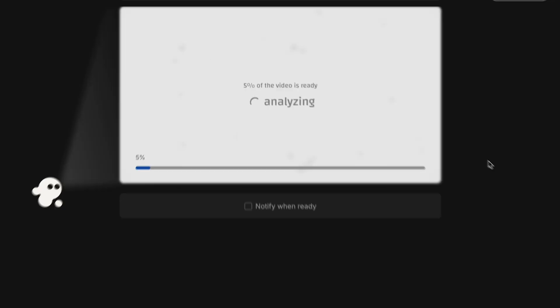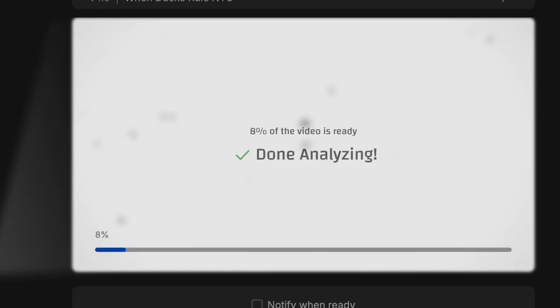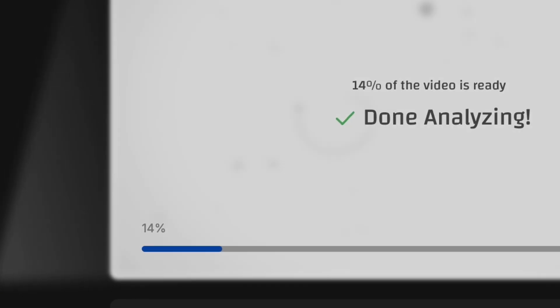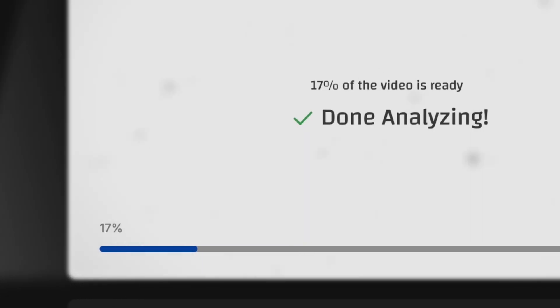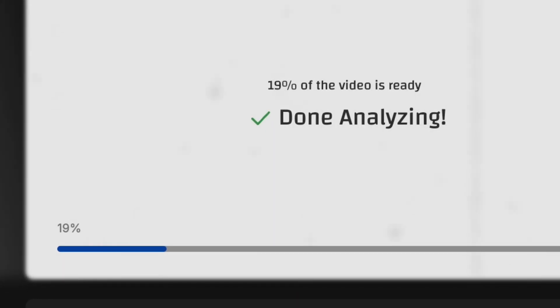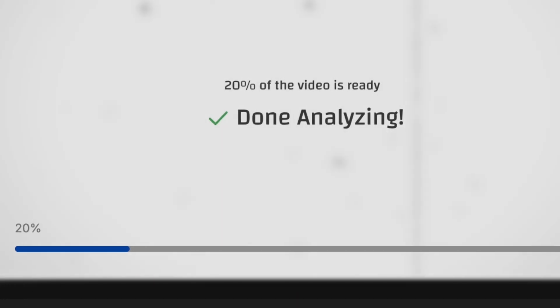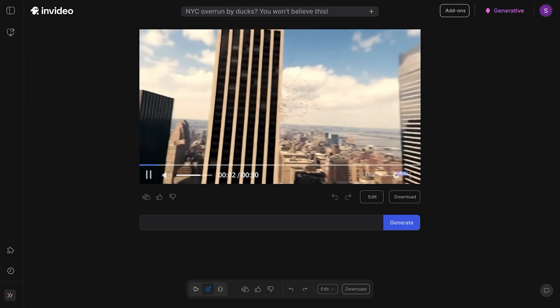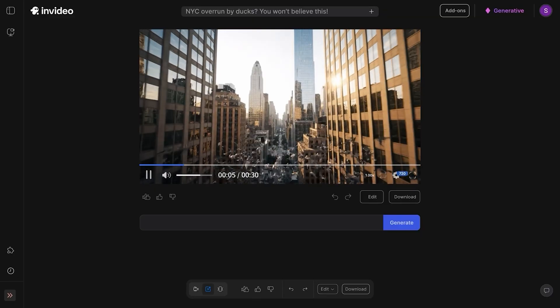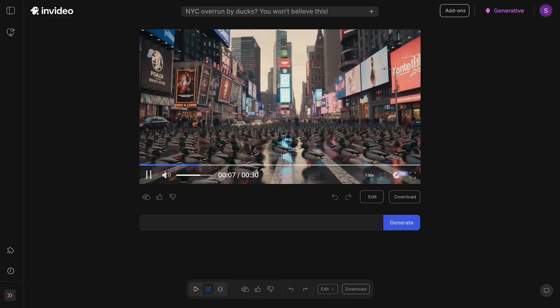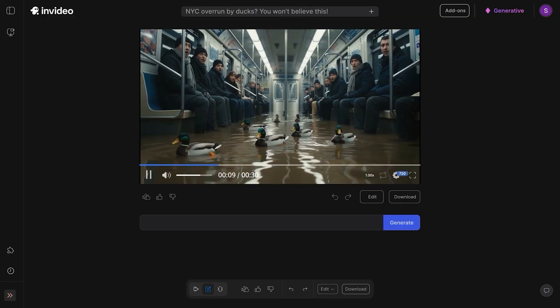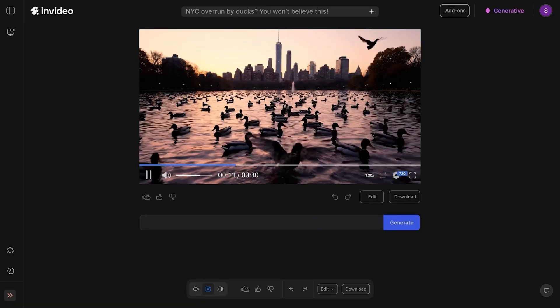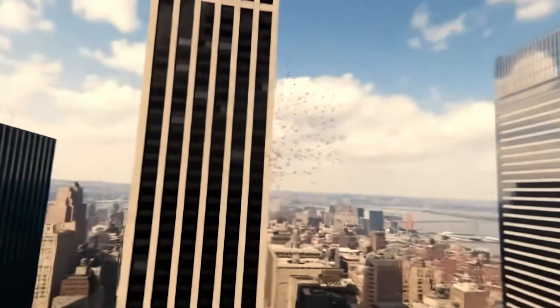Watch what happens. NVIDIA starts building the video in real time. You can see the progress bar moving. It's analyzing the prompt, selecting the best model for the job, generating shots from scratch, matching the style, layering in music, adding voiceover if you specified it. When it's done, you've got a full video already cut, scored, and styled.